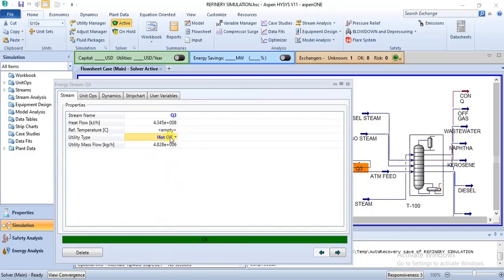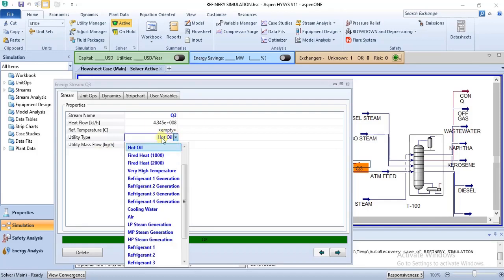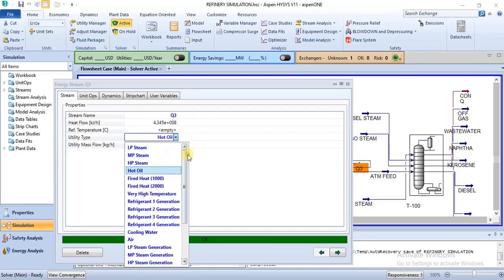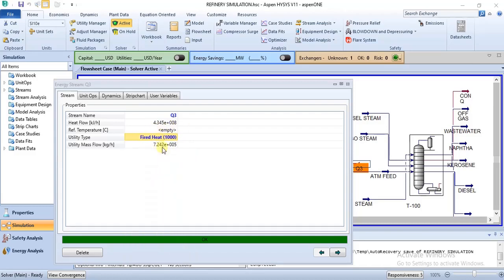Hot oil actually provides more heat than steam. Because the temperature difference is high, I would specify either hot oil or fired heat 1000, due to the high temperature difference. That is why I would encourage you to use one of those for this stream.